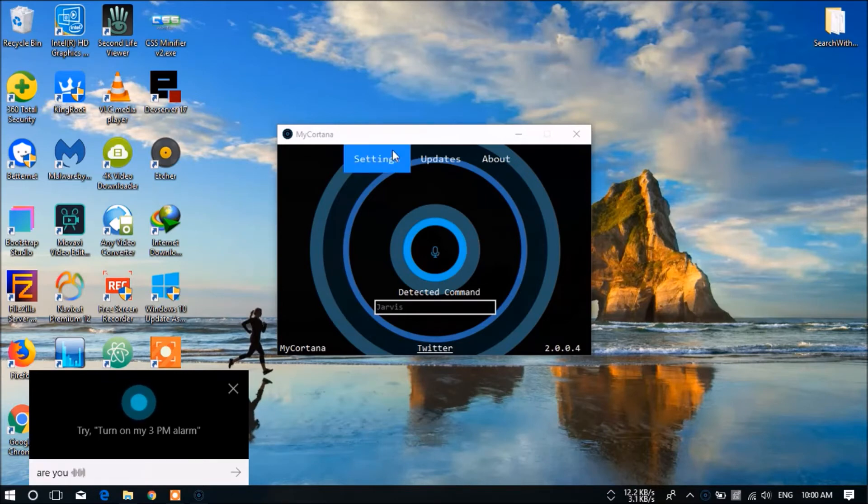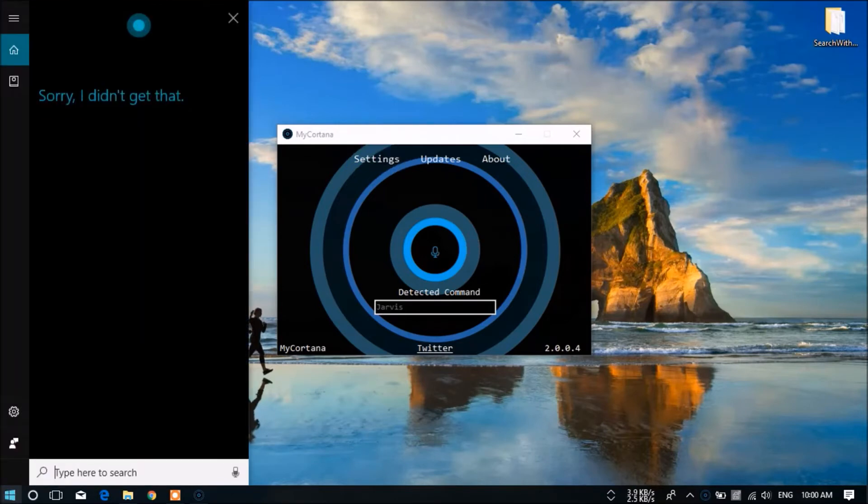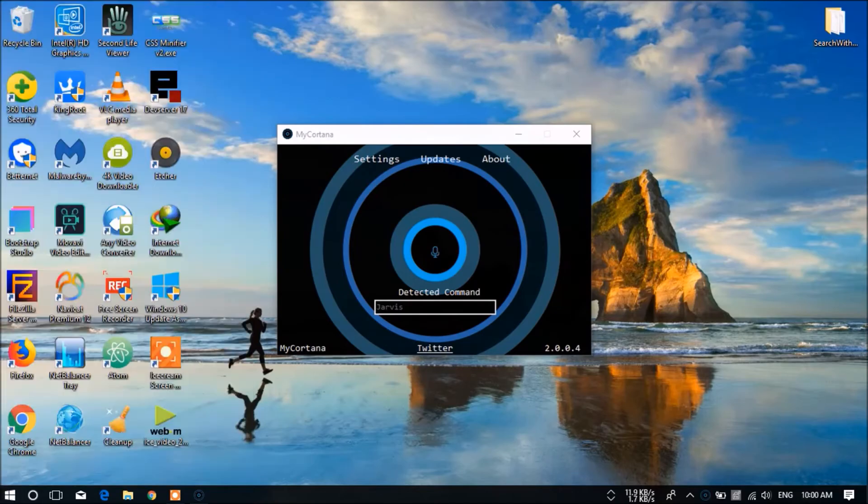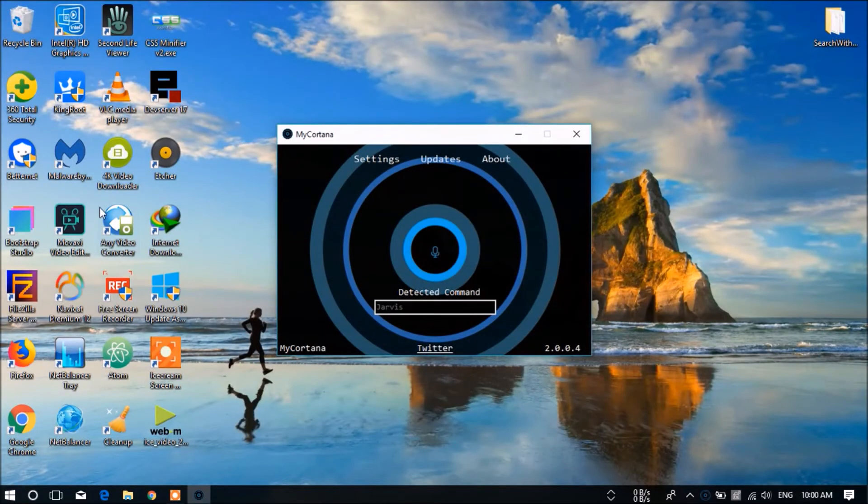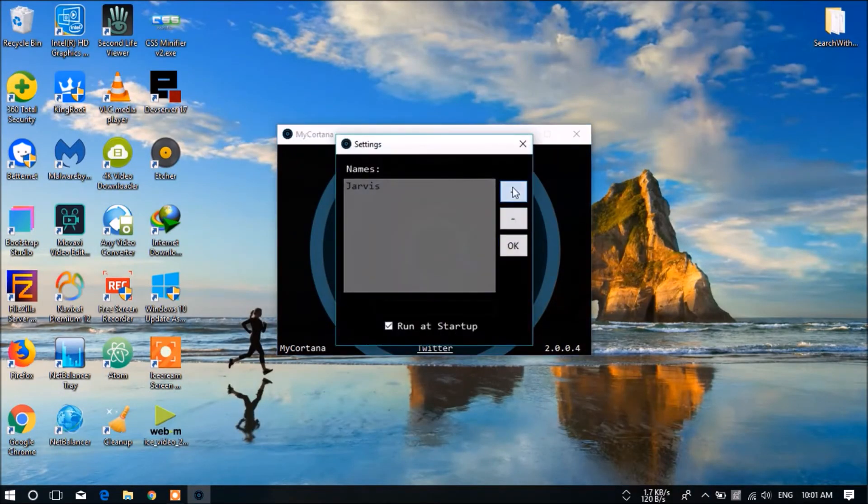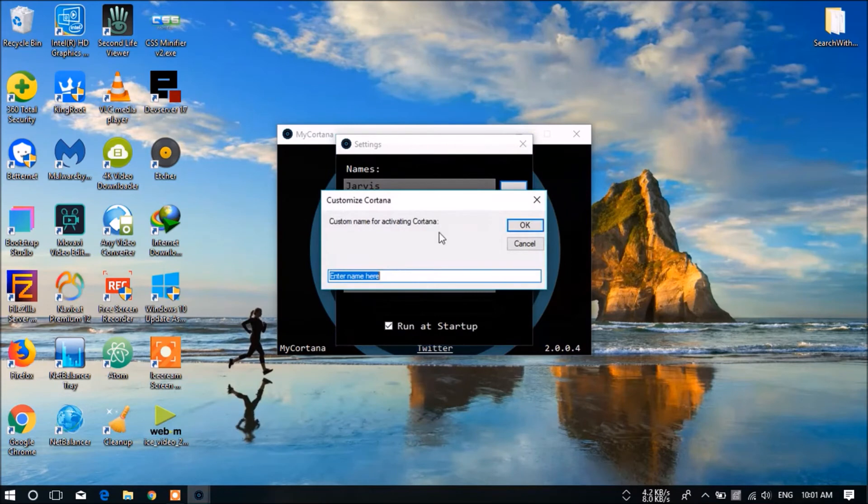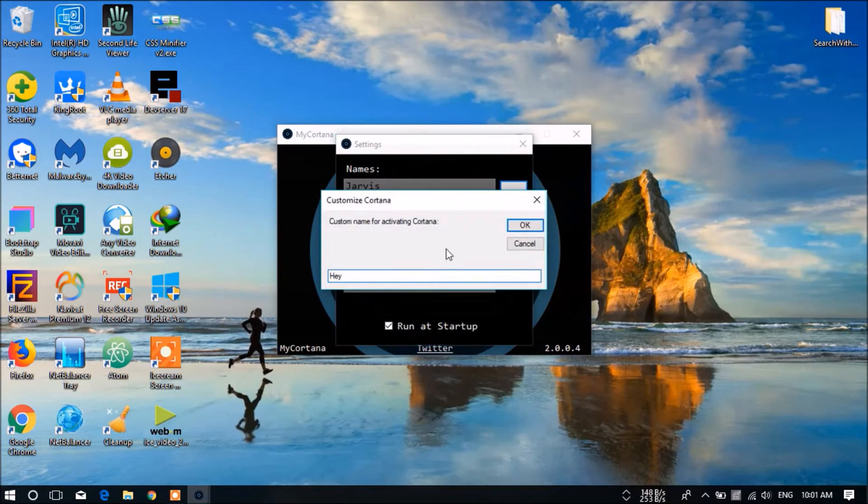And what about some other values. Sorry, I didn't get that. For example, we can give this 'hey' and just give OK.